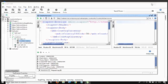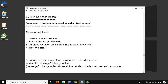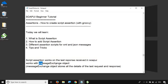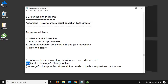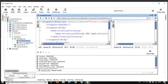The reason you should run your request first is that script assertion works on the last response received in SOAP UI. It works with a message exchange object — I will explain what that is in a moment. We need to have some request executed before we go to script assertion.